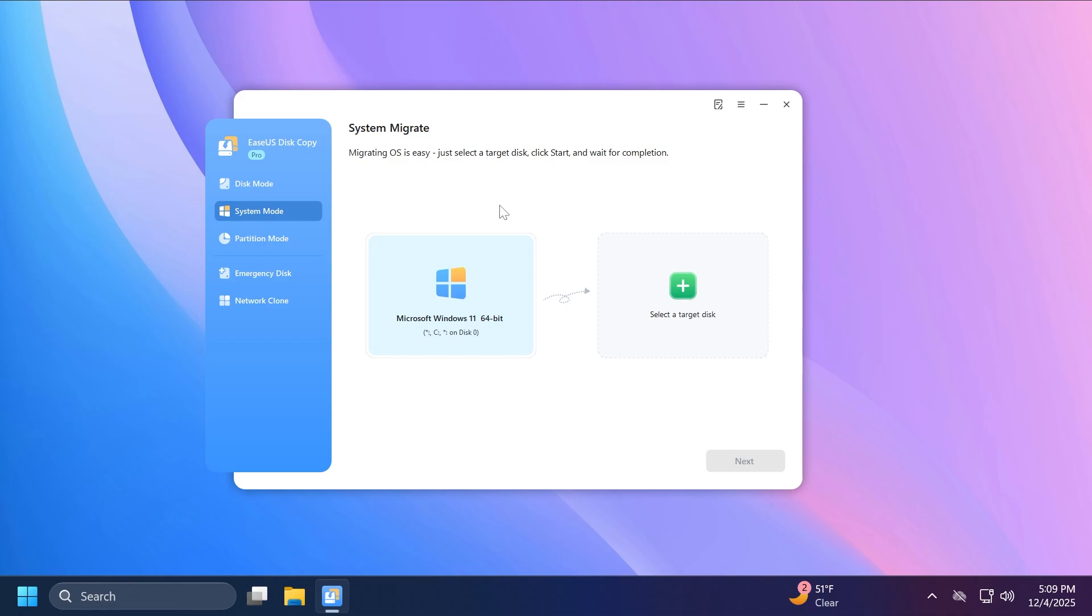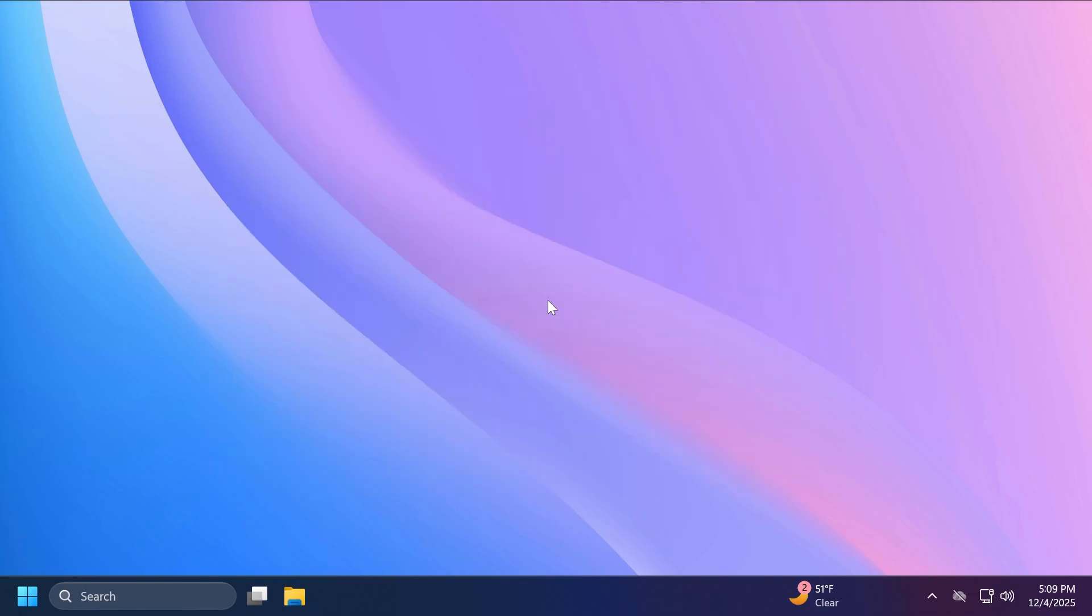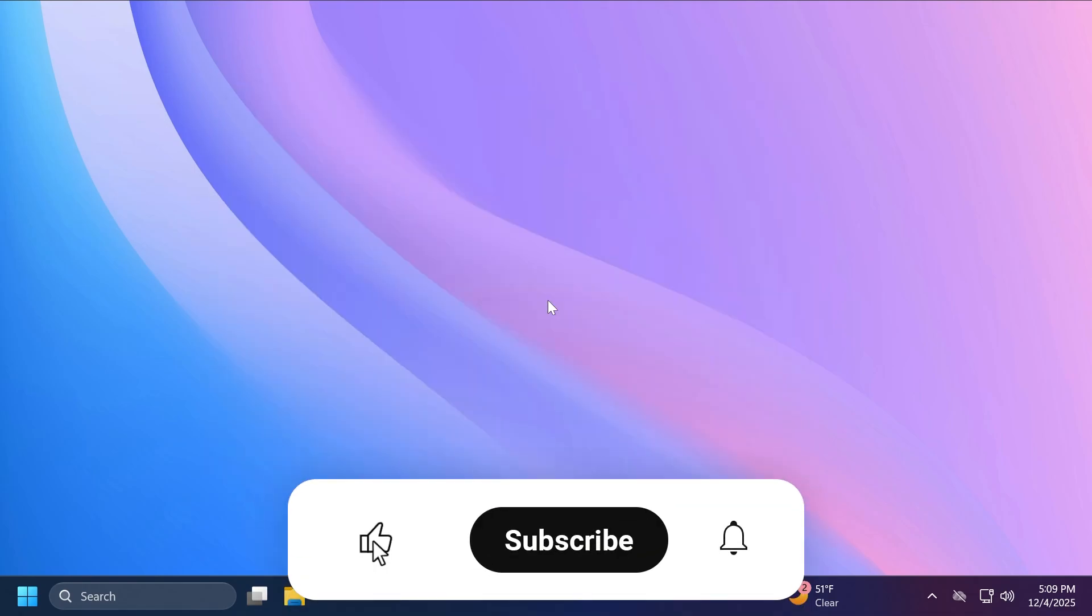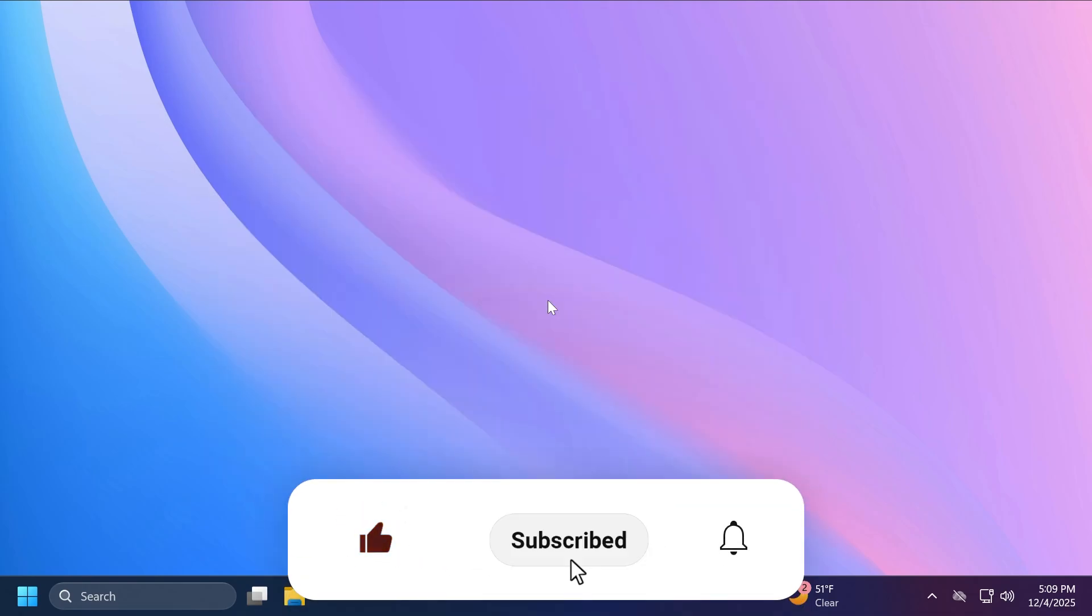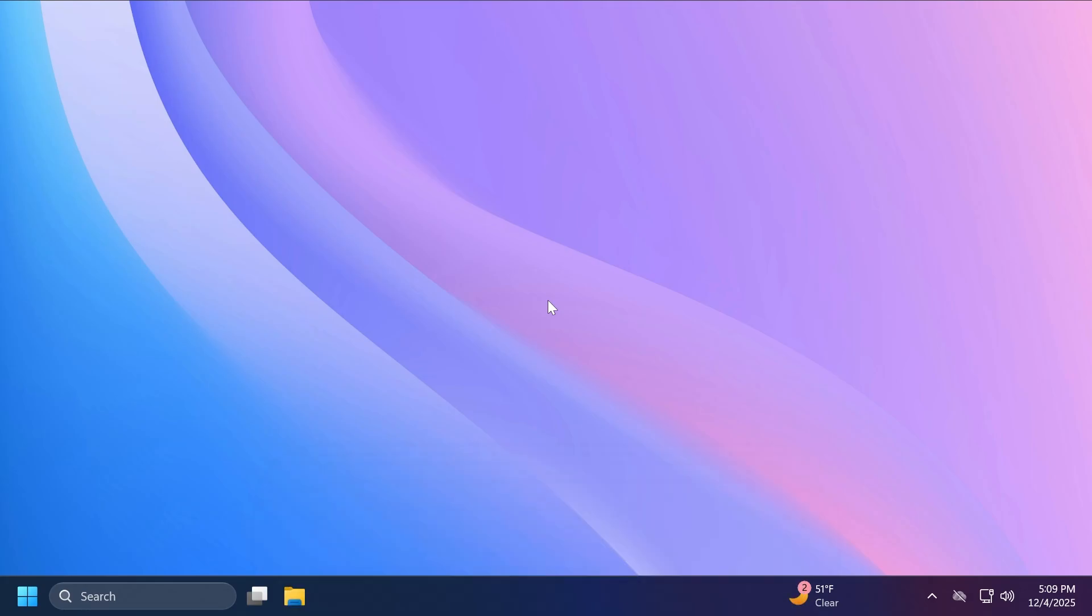Don't forget that all the information necessary about EaseUS Disk Copy will be in the description below. So this was the video for today. I hope you liked it. If you did, please don't forget to leave a like below and also subscribe to the TechBase channel with the notification bell activated so that you won't miss any future helpers like this one. I was your host from TechBase, until next time, have a nice day.